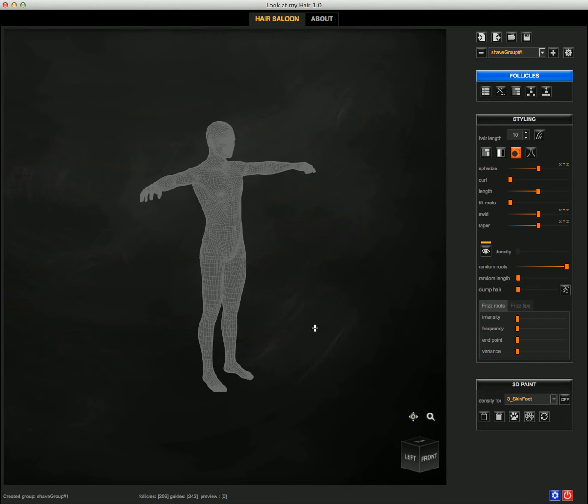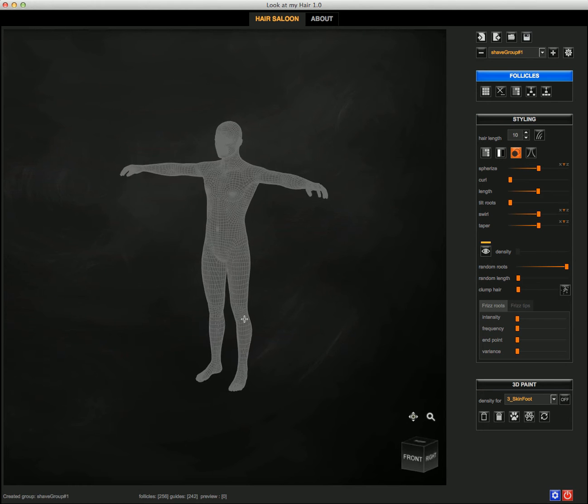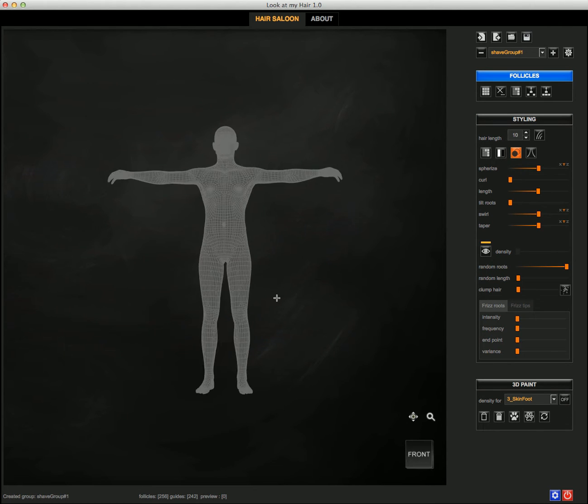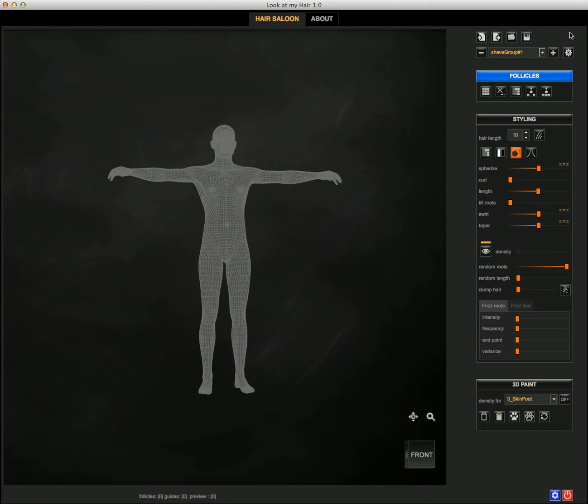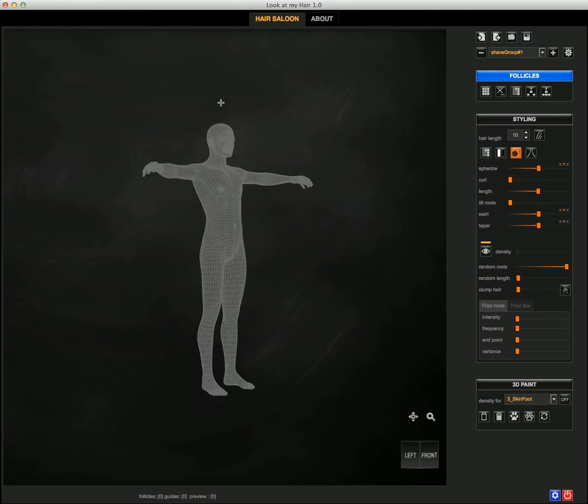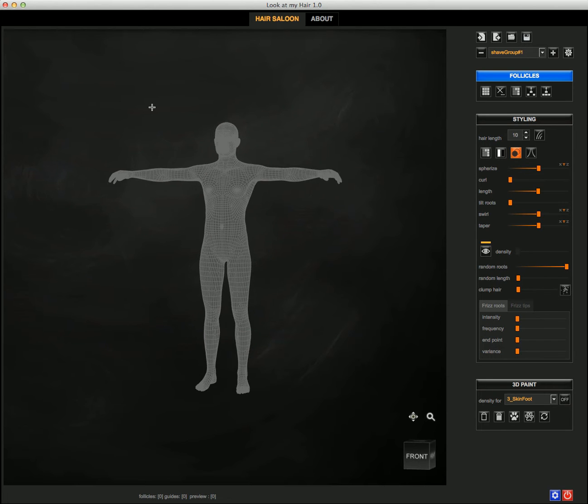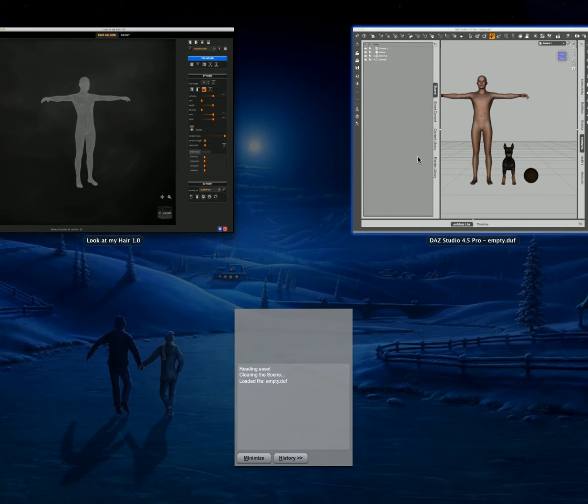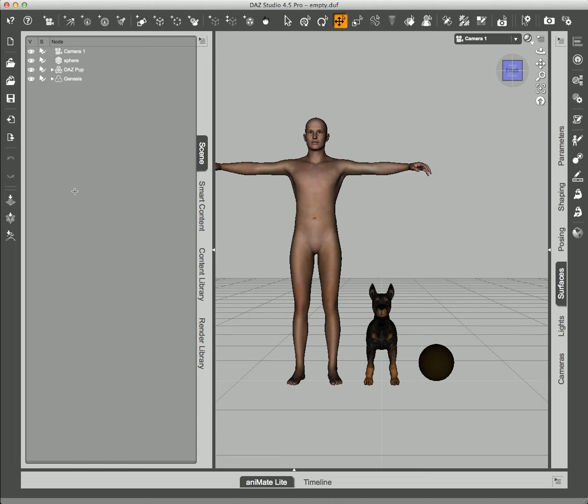Or what I can do is also load the preset for a figure. So in this example, just to quickly show how that works, I'm going to select the does pop.